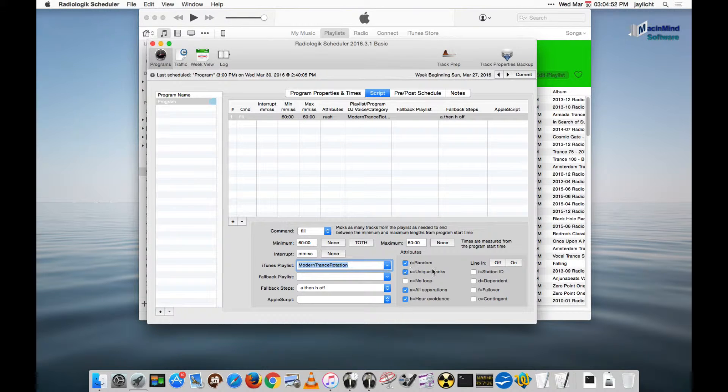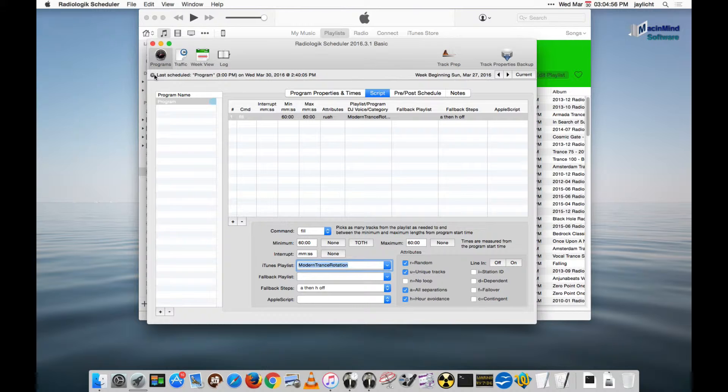So with that done, I think we have everything all set up. Now normally this will do its scheduling 20 minutes before the top of the hour. So it would have done it at 2:40, it will do it again at 3:40. The 2:40 would be for 3 o'clock, the 3:40 would be for 4 o'clock.